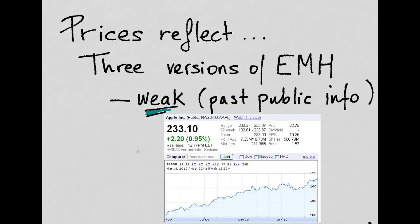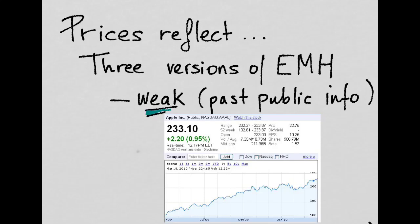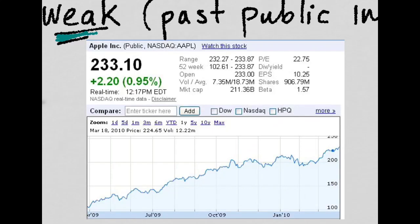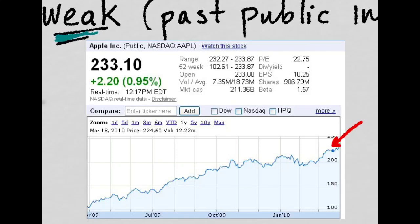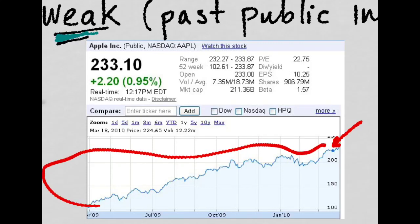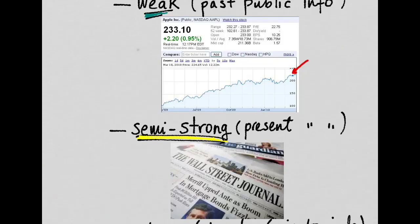There are three versions of the Efficient Market Hypothesis. The weakest of them tells you that prices reflect all the publicly known past information that affects the asset. So if you're standing at this point in time with this price for this stock, all that matters to know this price is the information that was publicly known in the past.